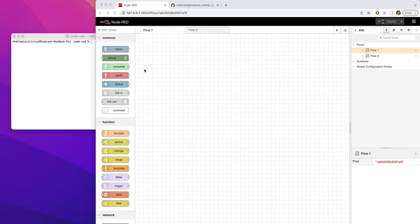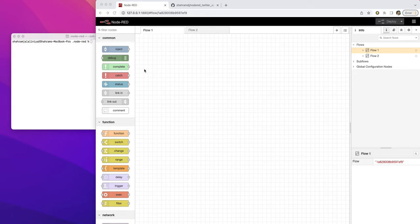What I did, I basically developed a node that works with API version 2. So you can just use your bearer token to interact with API version 2 from Node-RED environment.